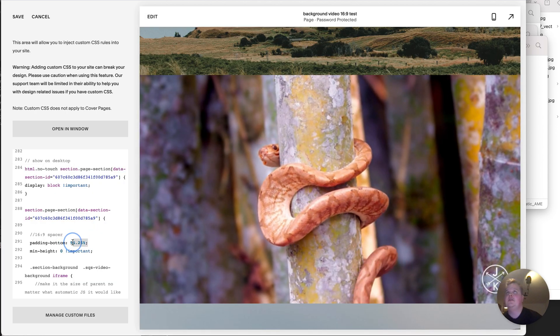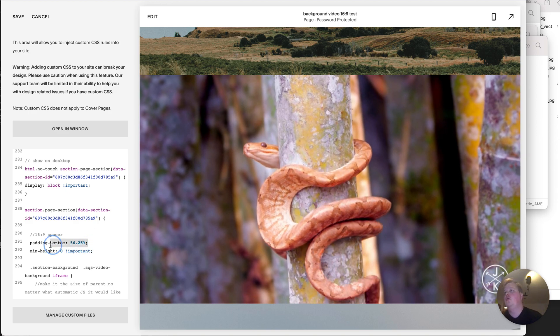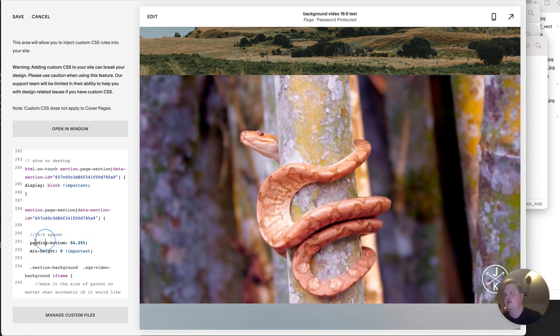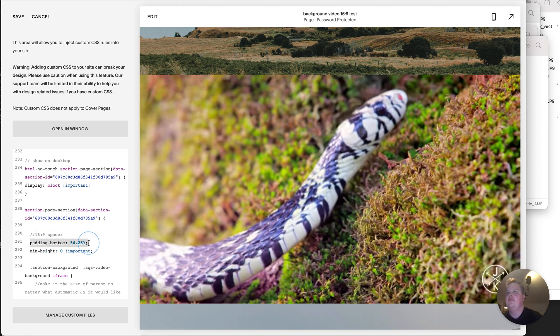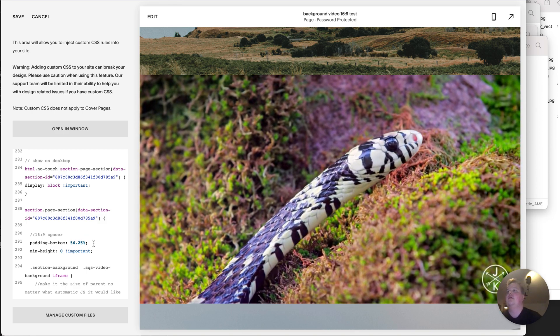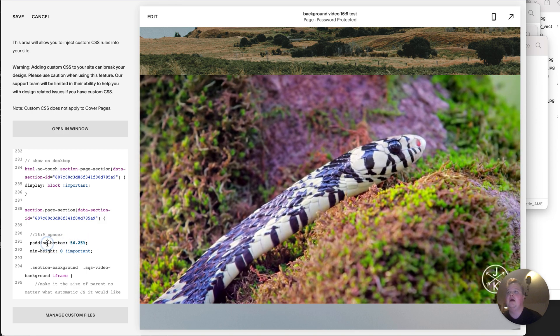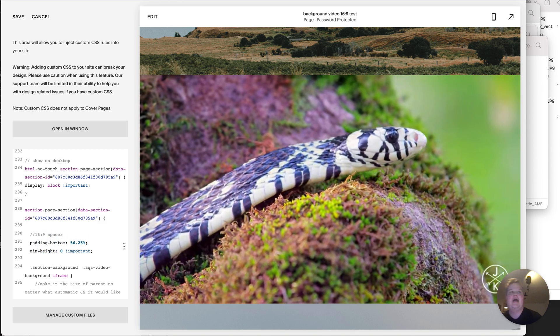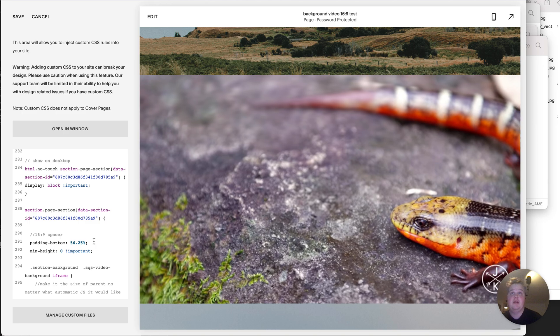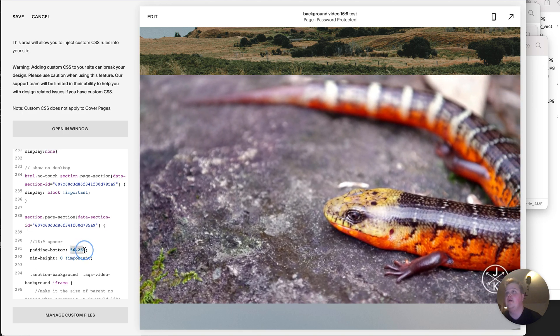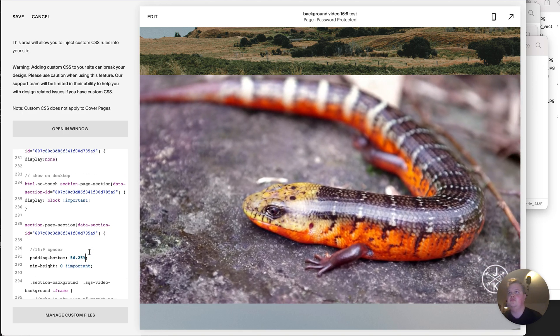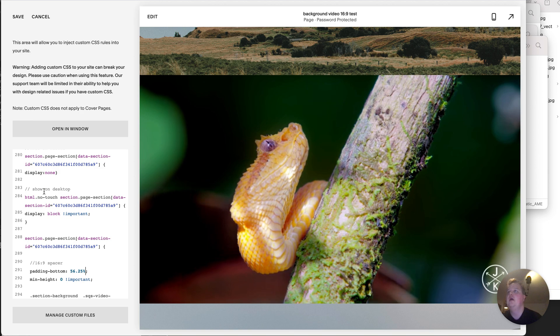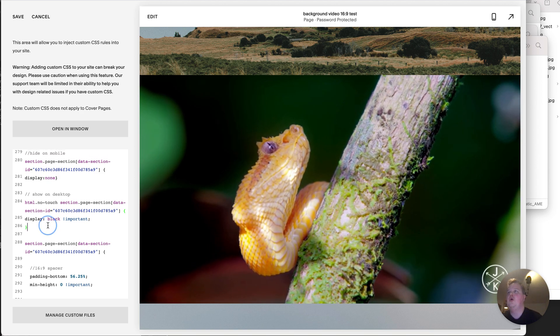This determines the aspect ratio. You can google different aspect ratios if you're using them. Just google like padding bottom aspect ratio calculator or something like that. You will find the correct padding for this.